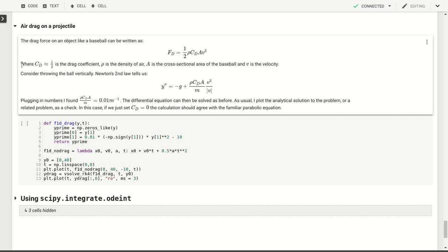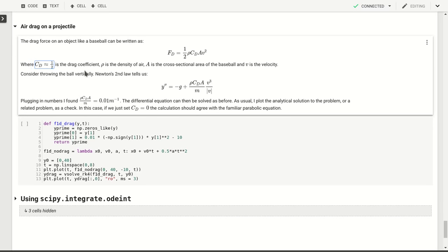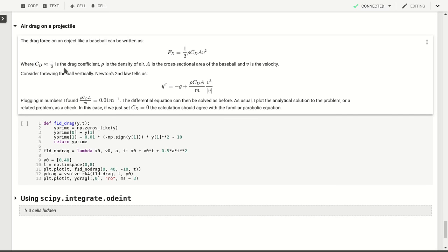The drag coefficient depends on the shape of the object. For most common objects it's going to be approximately the size one-half. ρ is the density of the air, a is the cross-sectional area of the baseball, and v is the velocity.